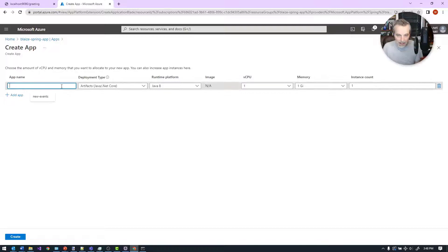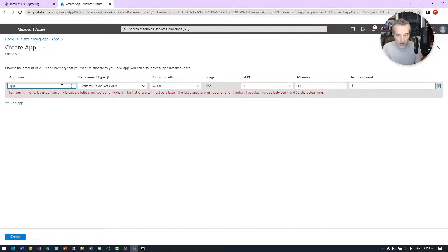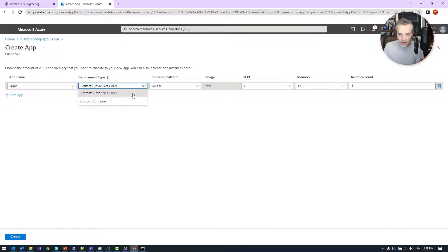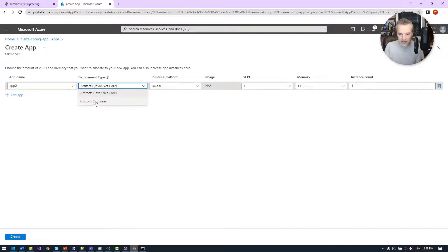My app — I'm going to call it 'app two' that I'm going to deploy to. I've already got one called 'app one.' I can also create this on the CLI if I want to do that as well, and I'm going to be deploying a Java application. We'll look at containers in another video.